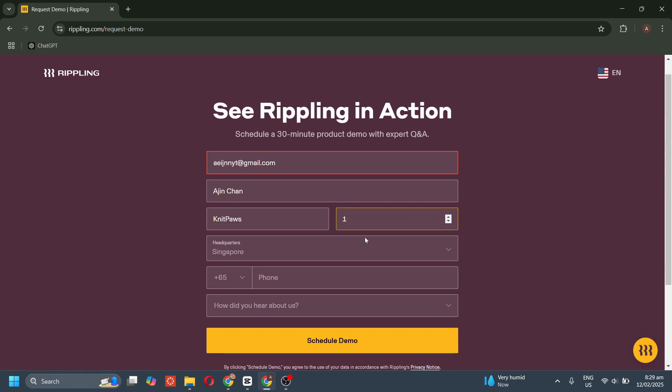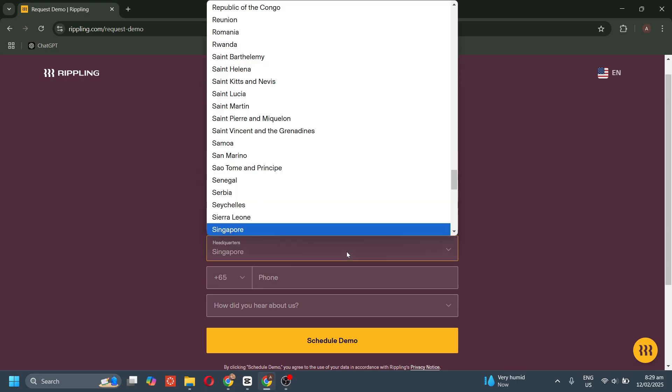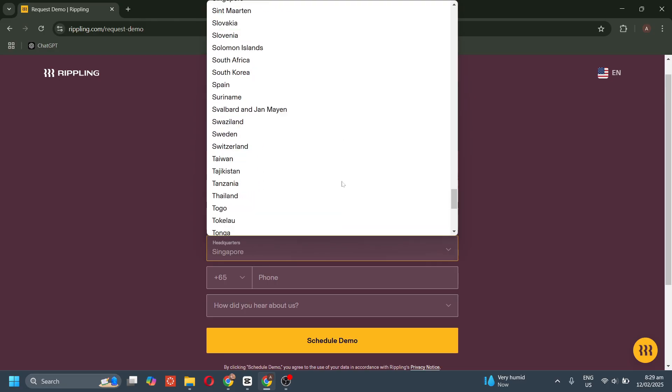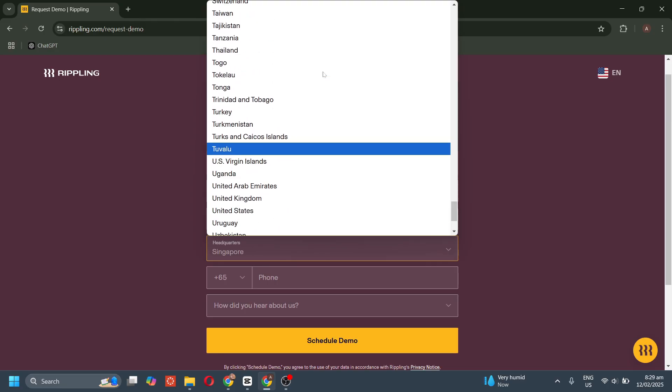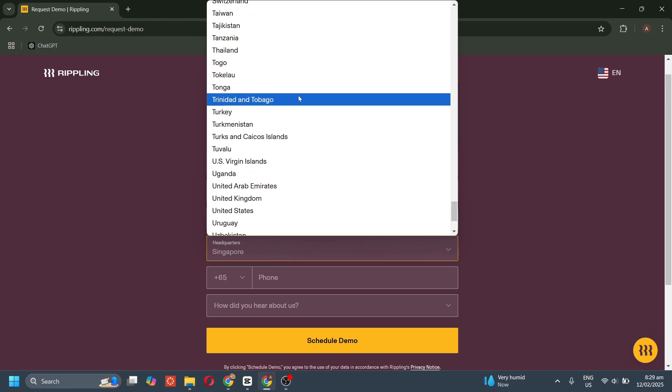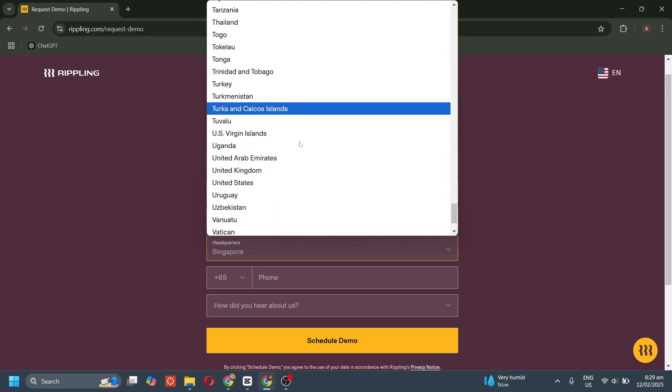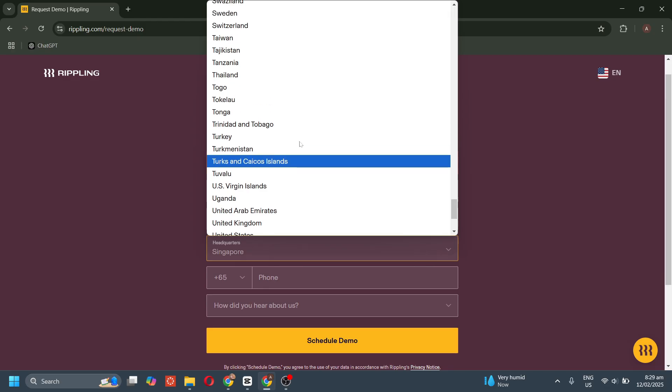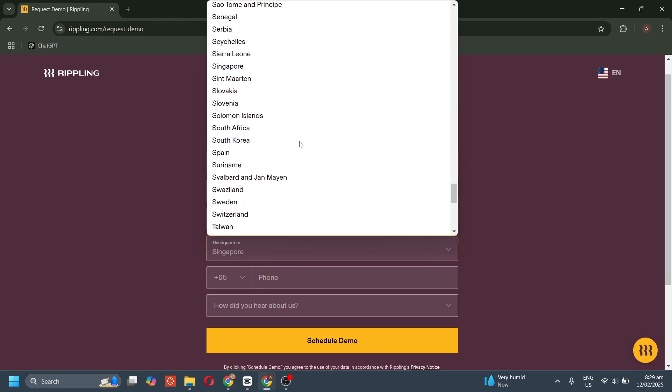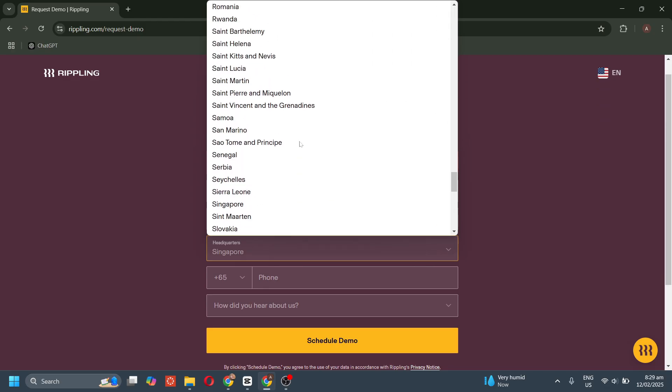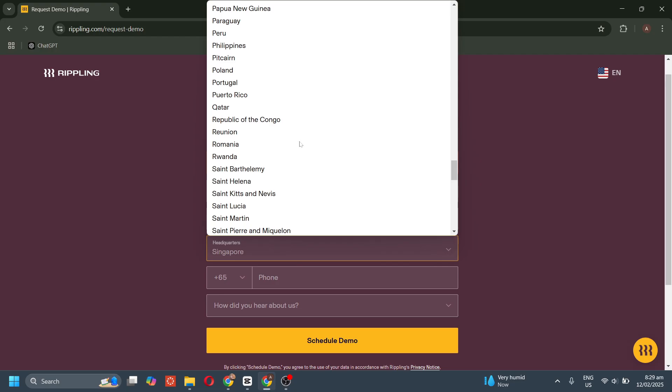Before using Rippling, businesses are typically required to schedule a demo with a Rippling representative. Unlike some platforms that allow instant sign-up, Rippling tailors its solutions based on your company's needs.